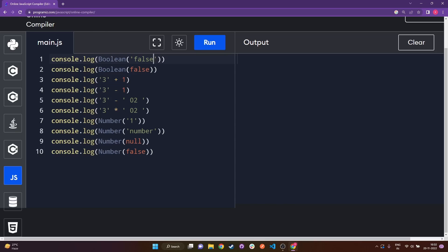Whenever there is something in the string, no matter what it is, and you try to get the boolean of it, it's always going to return true. So in the event where this was empty you would get false, otherwise you will always get true if there is something within the string.